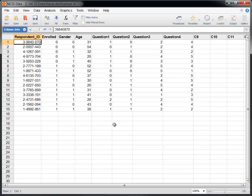Value labels can be displayed in reports and plots in place of the actual data values to make the report easier to interpret.